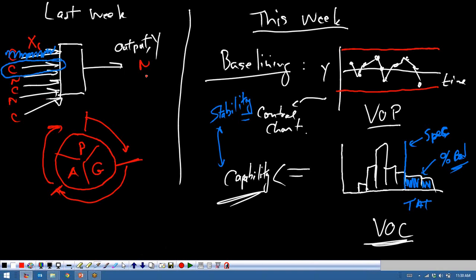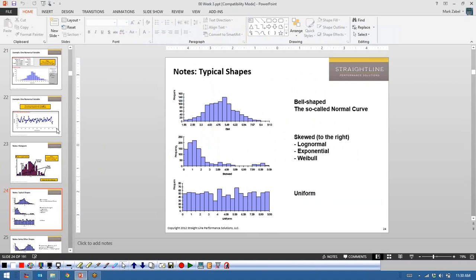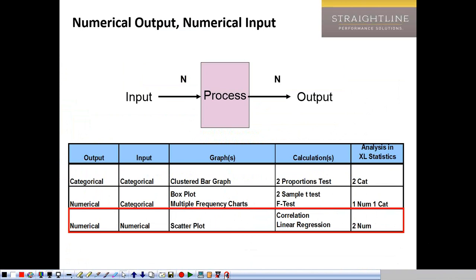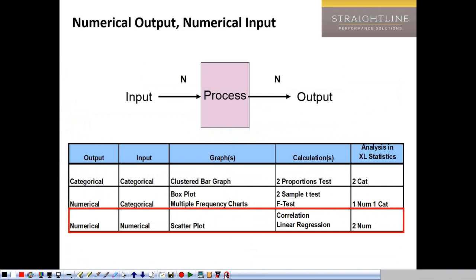Hopefully it all makes sense to folks. So without further ado, it's 11:30, and let's complete where we were in the data analysis section. Let's go to slide 43 and we're going to do the example on slide 43. We're going to start on slide 43 — we covered CatCat, we covered NumCat, we haven't covered NumNum, so let's go ahead and cover that.